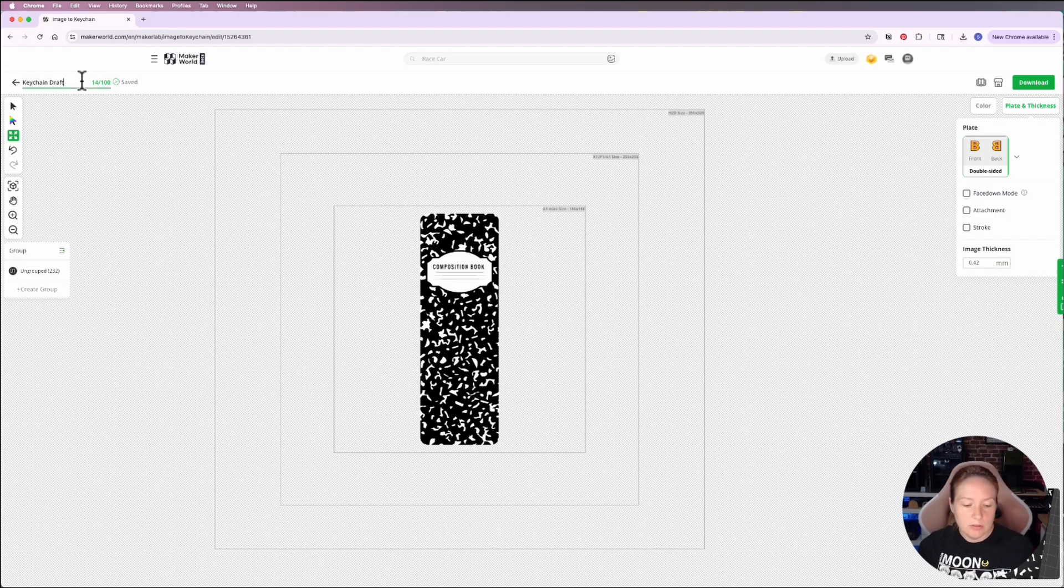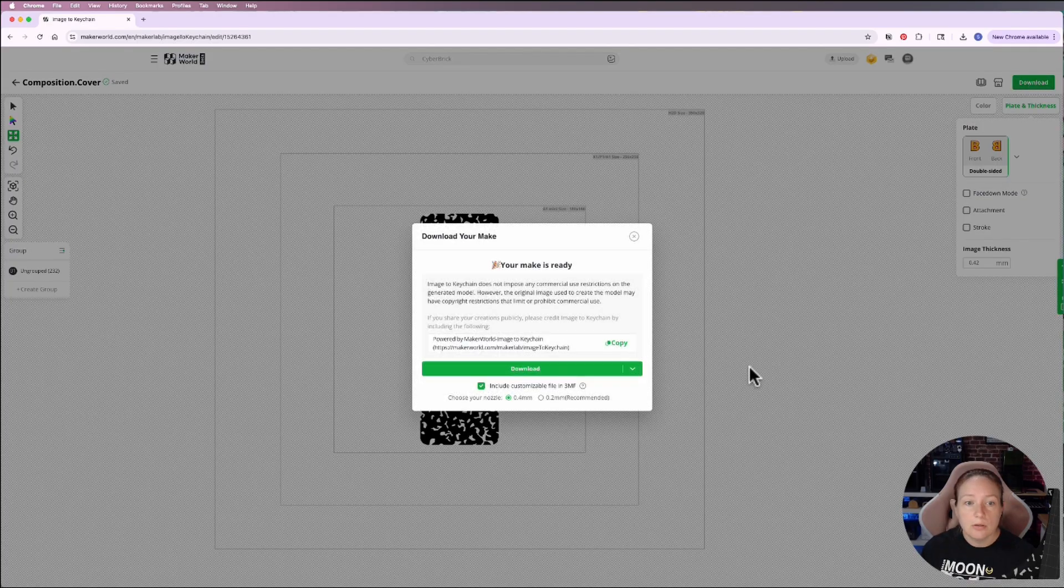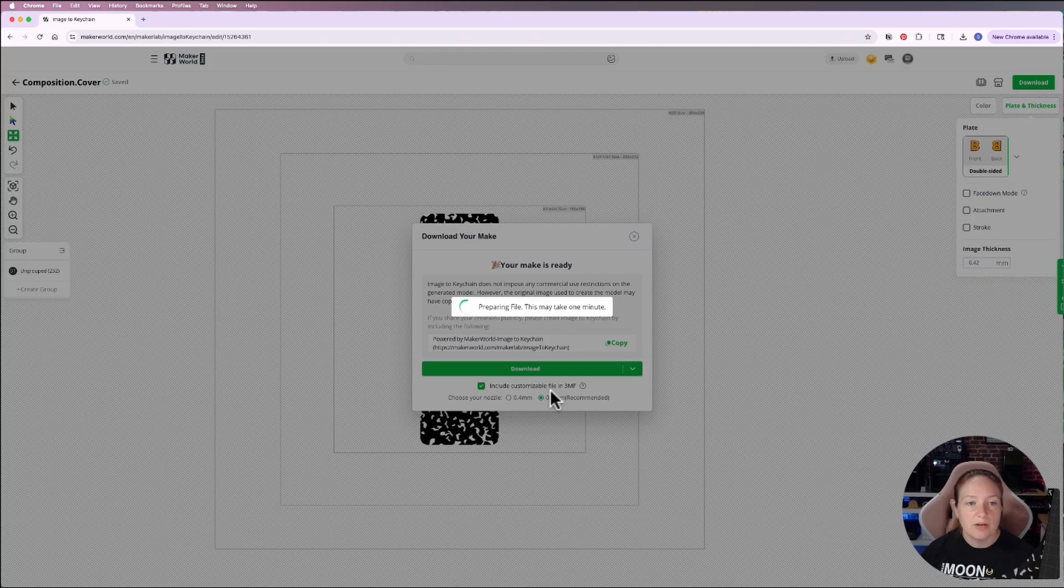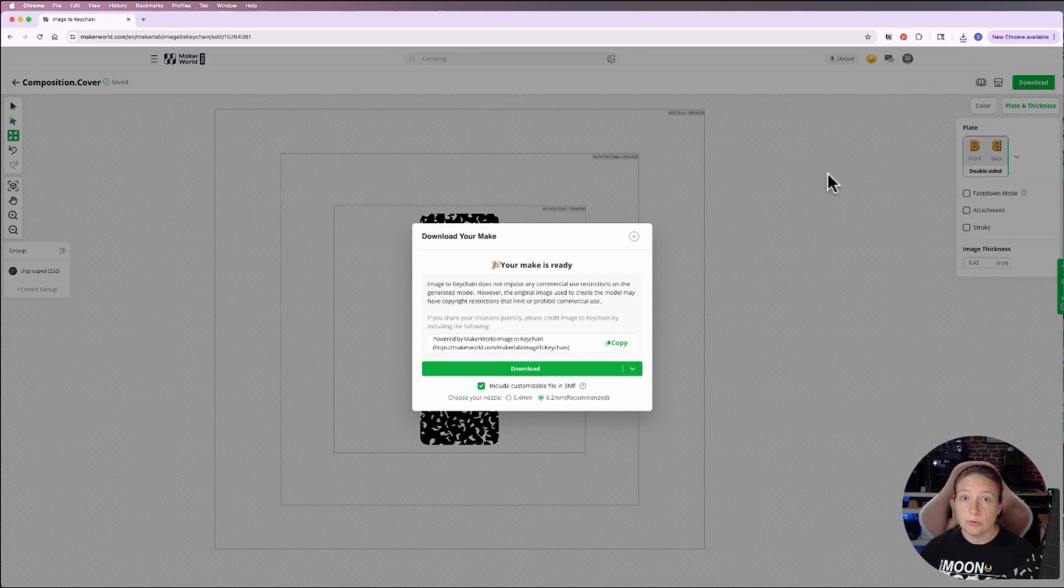Take a moment, name it, and then download again, 0.2 millimeter nozzle and 3MF profile. So that's been downloaded. So let's go over to Bamboo Studio and get this assembled.